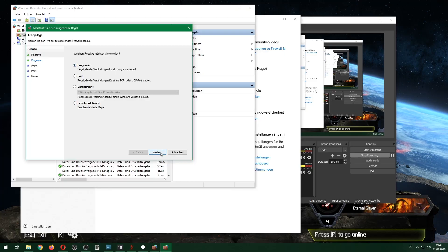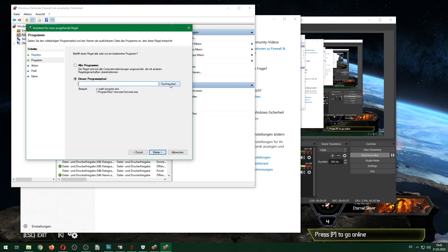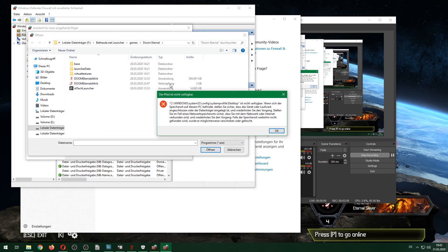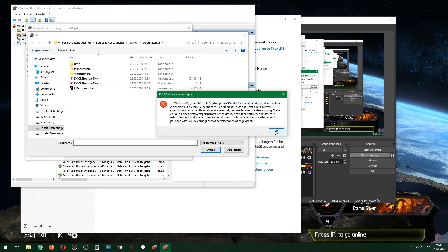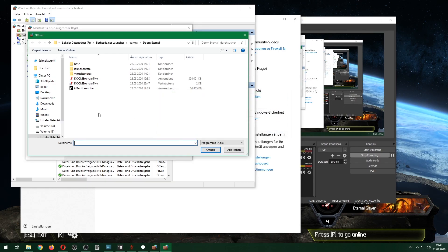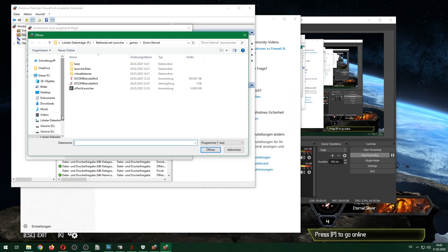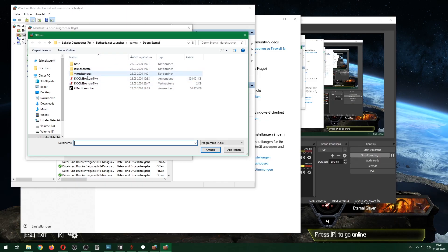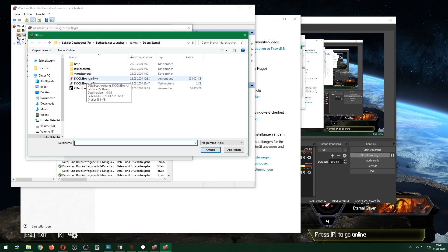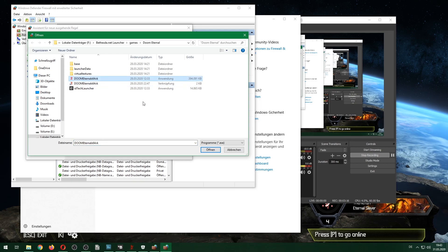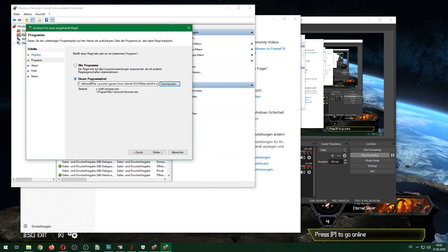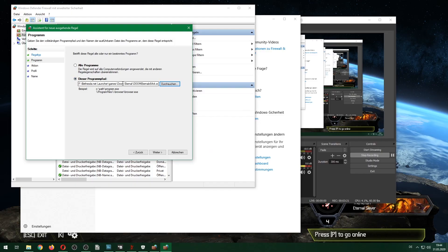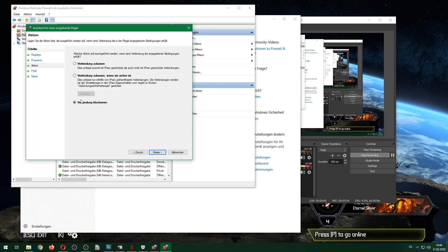Then we're asked for the program path. Click on Browse, and you might get an error message—just click OK and skip that. Then you browse for the executable file for Doom, click on that, and click Open. This is the path, at least for me. Then you go to Next.